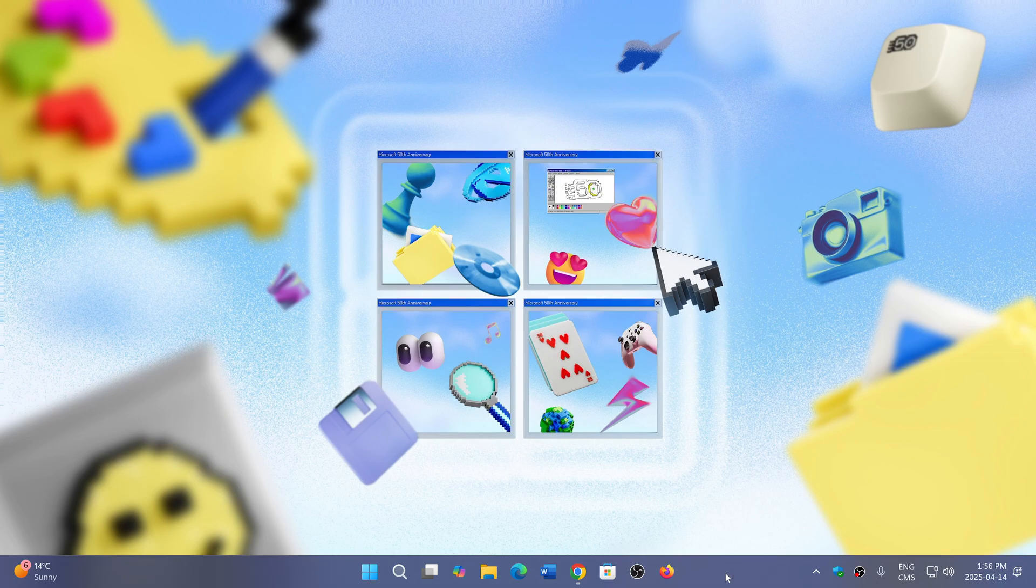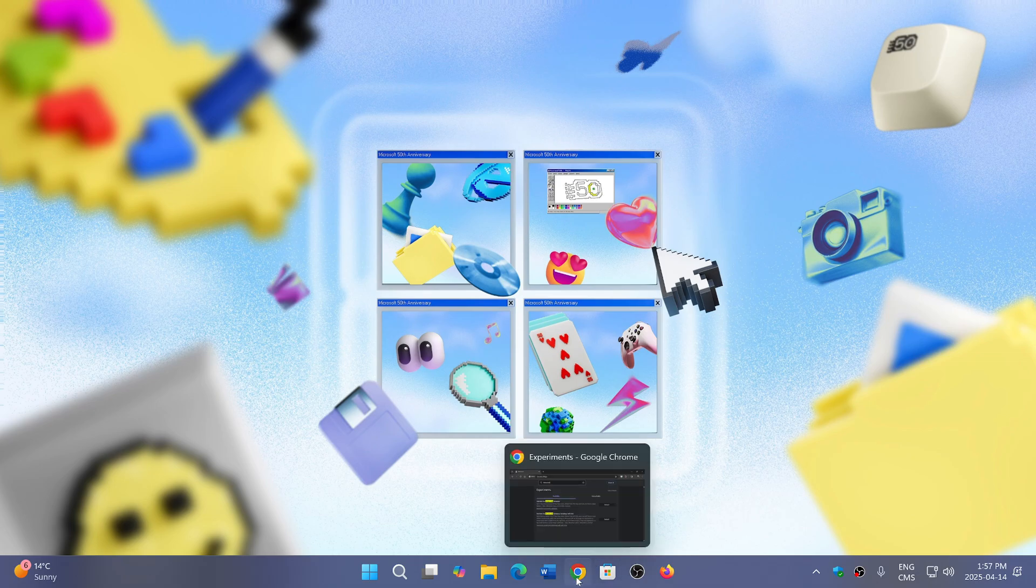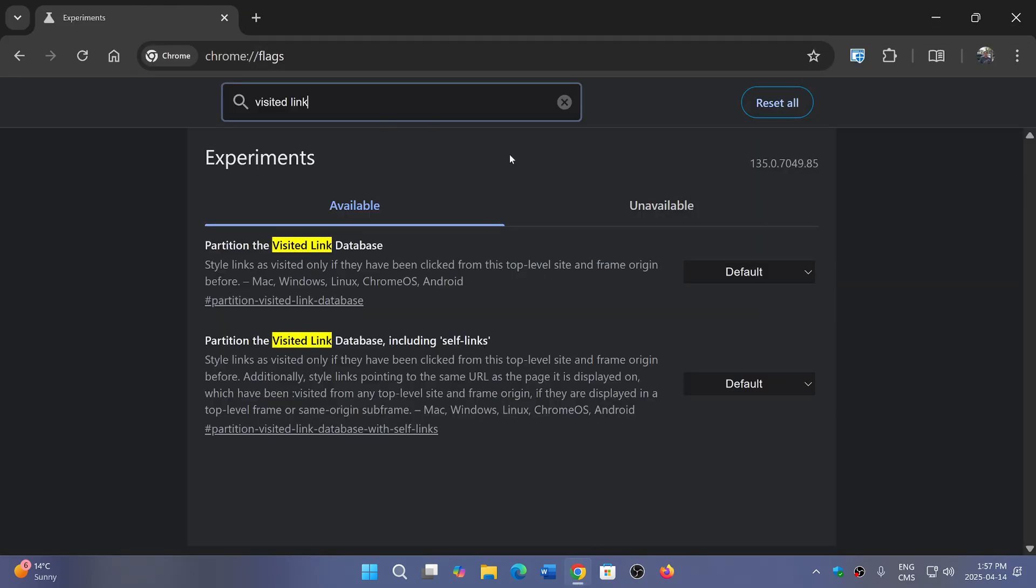They are addressing this in Chrome 136, so when Chrome 136 arrives it will be turned on by default. It's available already in the Chrome browser. If you go into the Chrome flags you can search for partition the visited links database.